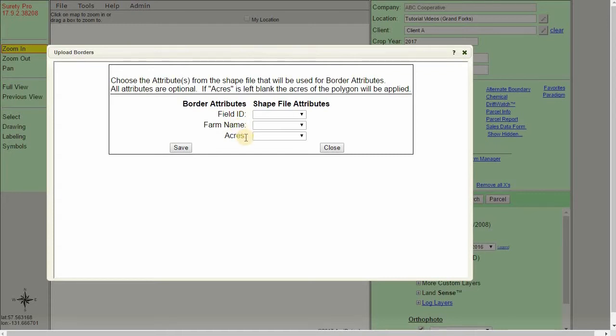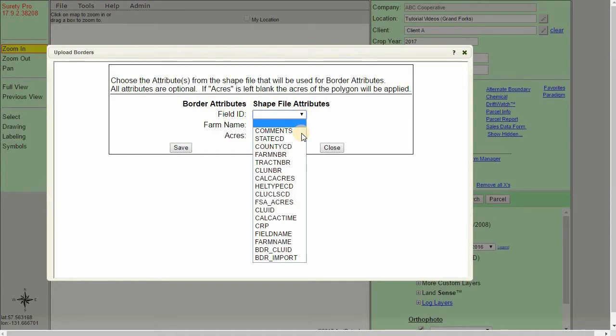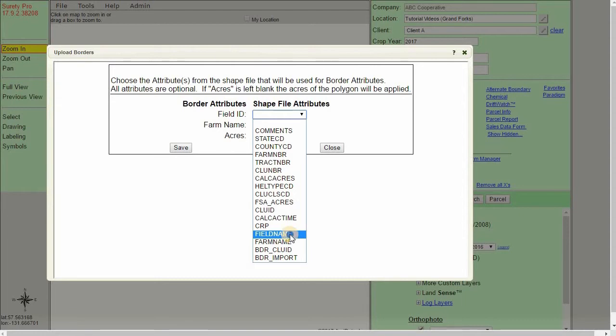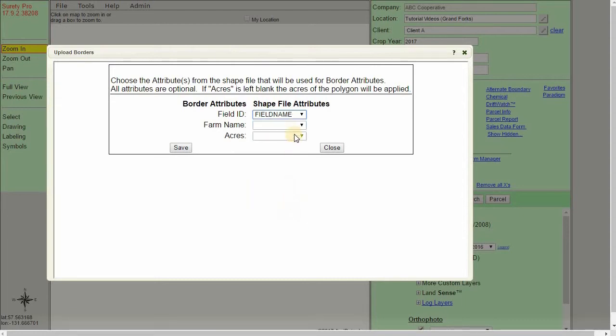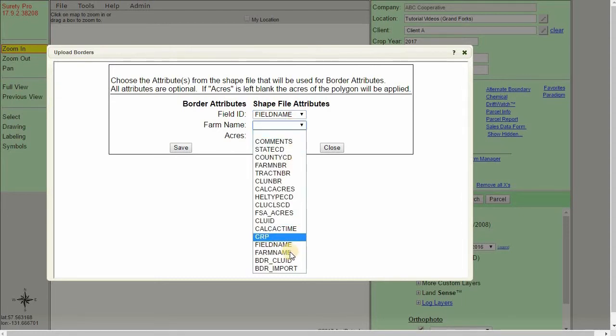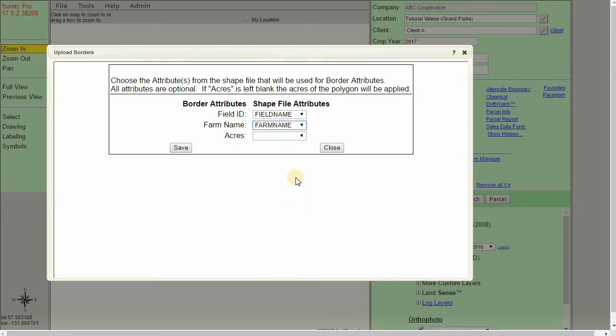So to assign them, all we need to do is use the dropdowns to find the file that you would like to use in this case. For the field ID, I'm going to match it up with my field name. For the farm name, I'm going to find the associated similar name. Please note that you may have much different file attributes than what I'm showing here.